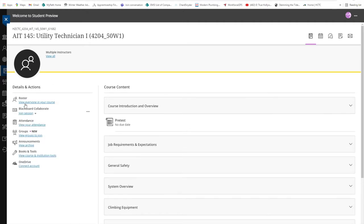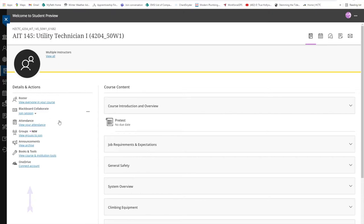On the left side of the window, there are menu items that will help you navigate to the different features within the course. The main window here is where you will find your course content.